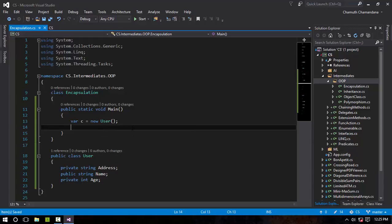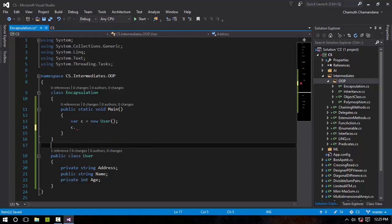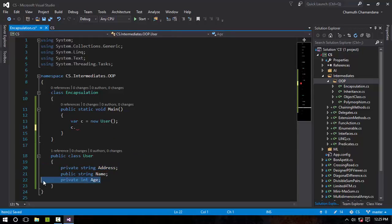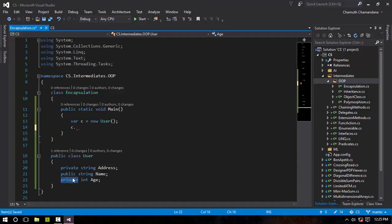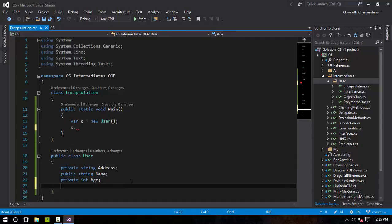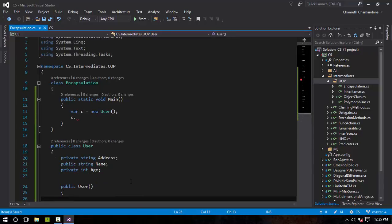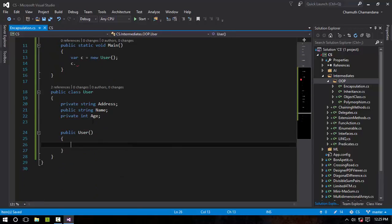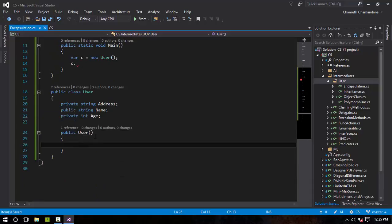I'm going to create a new User, and public can only access his Name. So guess what? These members right here are encapsulated by using this private access modifier, because it is private only to itself. It can be only accessed by itself.